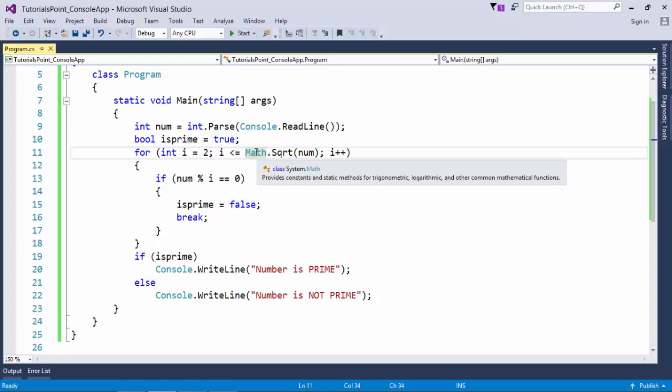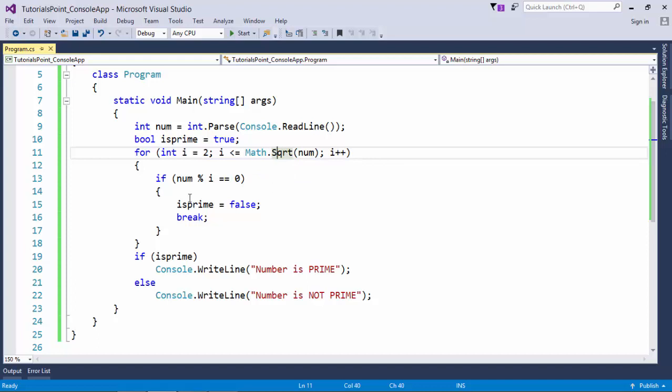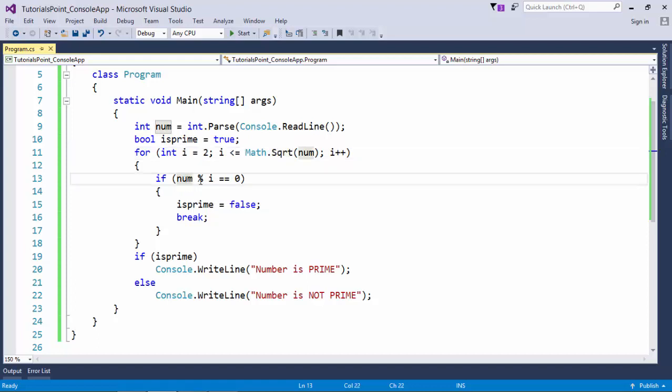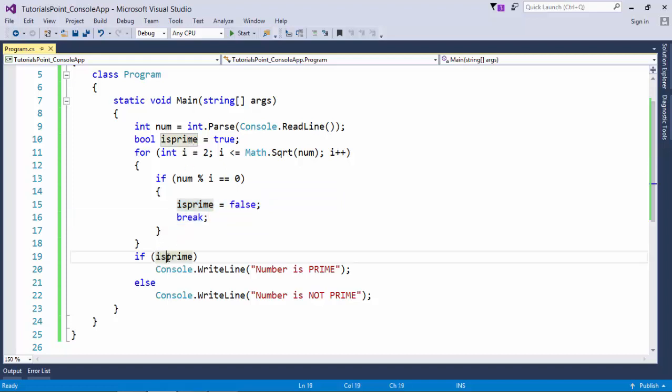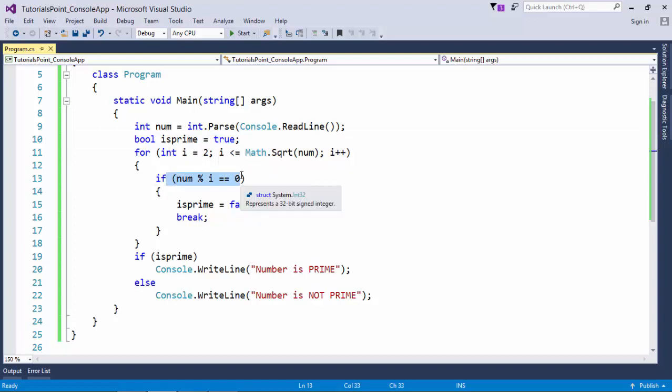For getting the square root, I am using this Math class which is there in the System namespace, and inside this you will get this square root function. So it will get you the square root of that particular number, and I'll just have to check till that particular point. Now right here you can see, I am checking the num mod i, where i is coming from loop. If this condition is never satisfied, we will never come inside. So by the end of this loop, the value of is_prime will remain true itself, because inside this condition I am changing it to false, and initially it was true.